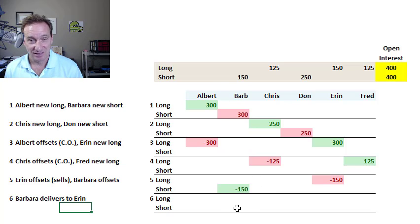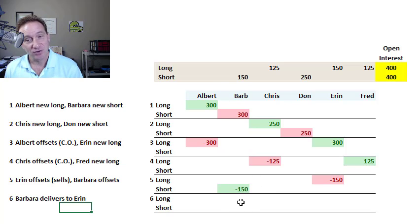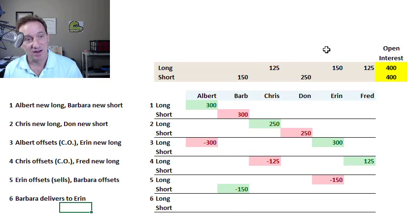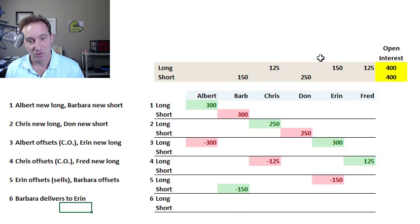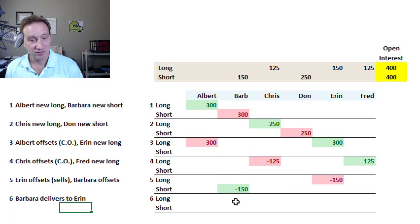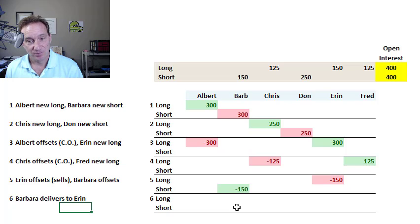If Barbara forgets, she's short. Remember, she has to deliver. So Barbara is going to deliver, in this case, 150 times 5,000 bushels of corn, and will be paid the delivery price for that. Well, delivery extinguishes the contract.